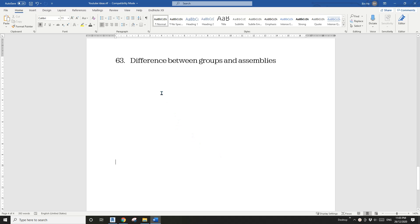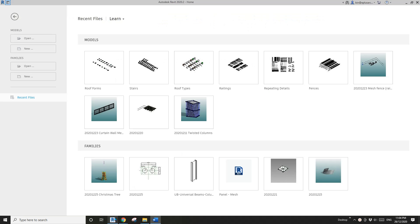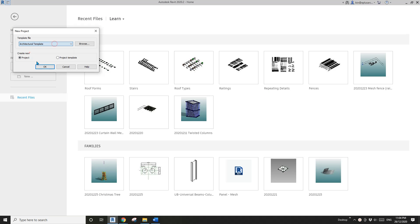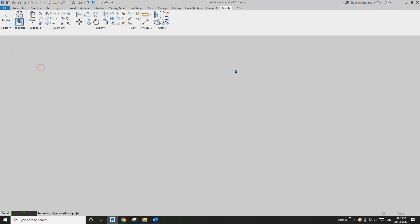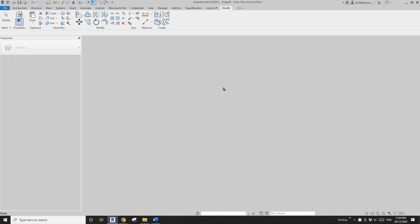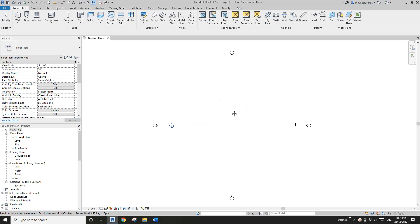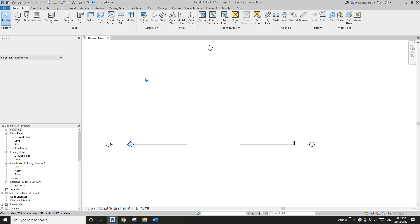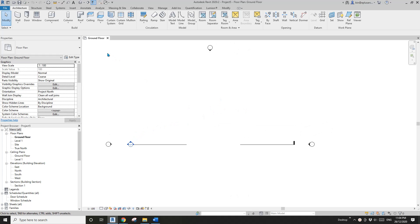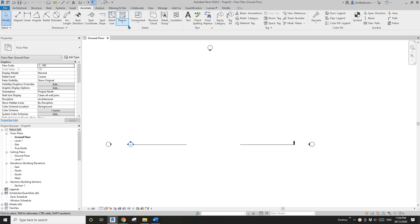Today I'm going to quickly talk about the difference between groups and assemblies. Let's create a project first. Groups can be created for detail items and model elements.